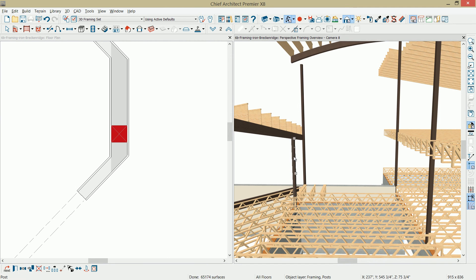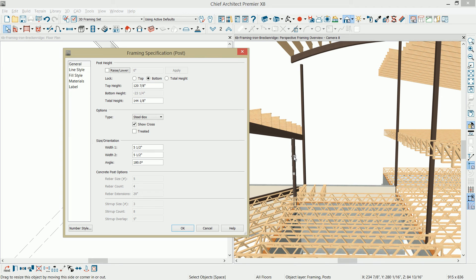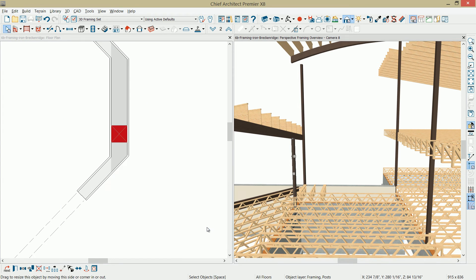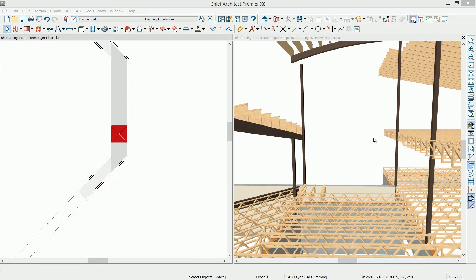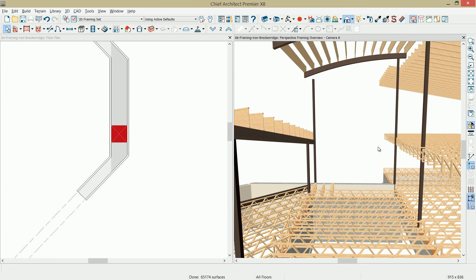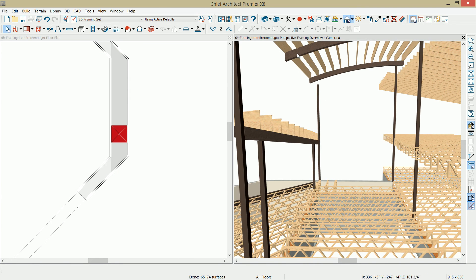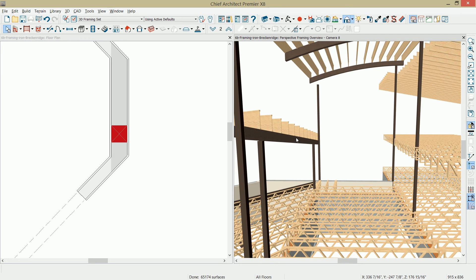This is going to have a different top height. I'll pull it down, approximate value, open it up, and it looks like I actually got those values correct. Go ahead and cancel the dialog. One more post.